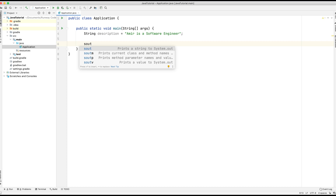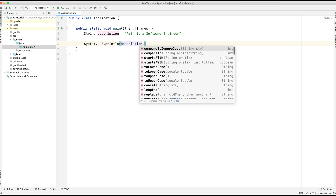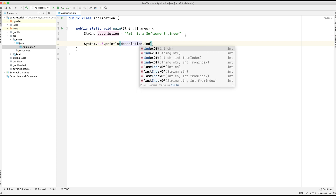Let's create a print statement and we're going to do description.indexOf. You can see that as we type it, it gives us some options. We can use indexOf with an individual character, a string, a character and a fromIndex, or a string and a fromIndex.